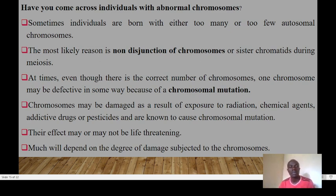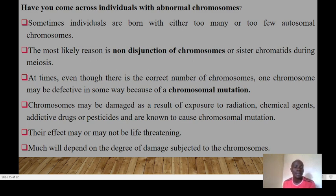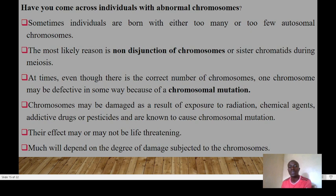Individuals are sometimes born with too many or too few autosomal chromosomes, most likely due to non-disjunction of chromosomes or sister chromatids that fail to separate. Even with the correct number of chromosomes, one chromosome may be defective due to chromosomal mutations. Chromosomes may be damaged by exposure to radiation, chemical agents, addictive drugs, pesticides, and other known or unknown mutagens. The effects range from non-life-threatening to life-threatening, depending on the extent of chromosomal damage.